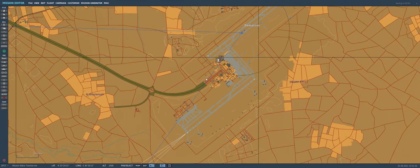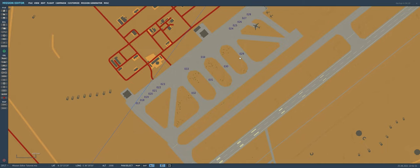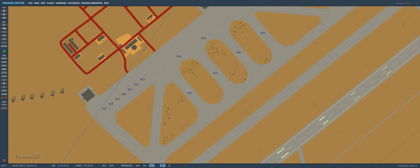We'll zoom in on Damascus International. Before making air defenses and interceptors, I always like to create the target I know I'm going to be hitting. Looking at the military ramp at Damascus International, we've got four good big parking spots for some IL-76s. For targets that are actual airplanes, rather than plopping down AI airplanes, we'll plop them down as static objects so they don't have AI associated with them consuming PC resources. This also really helps with server and mission performance in multiplayer.